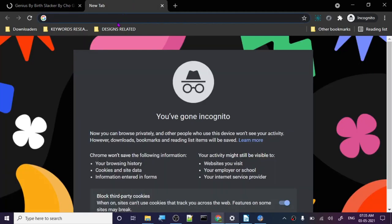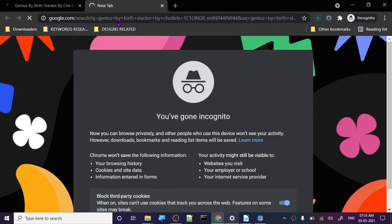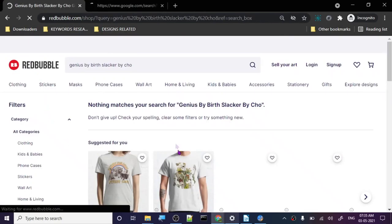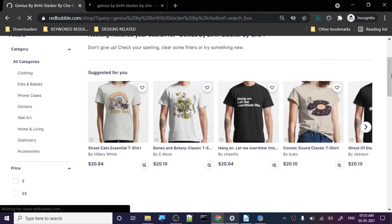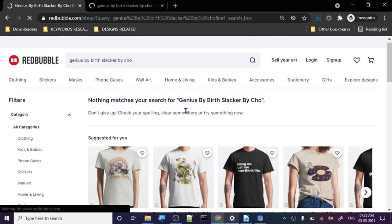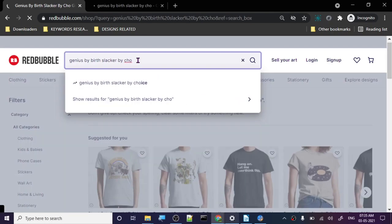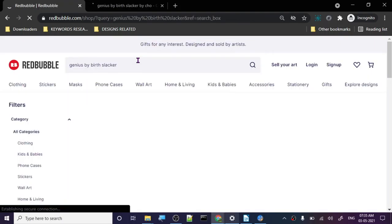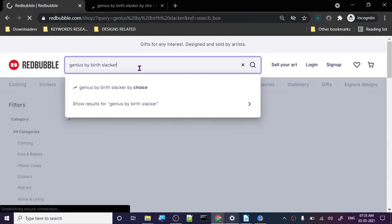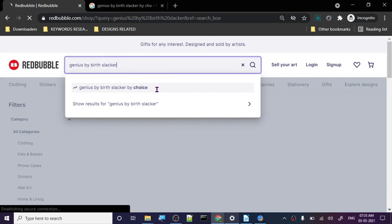Let's search it here too. Okay, so there are no designs for this. This is weird because when I searched for this last time there were designs. You can see it's actually 'by choice', so there was a misspelling.